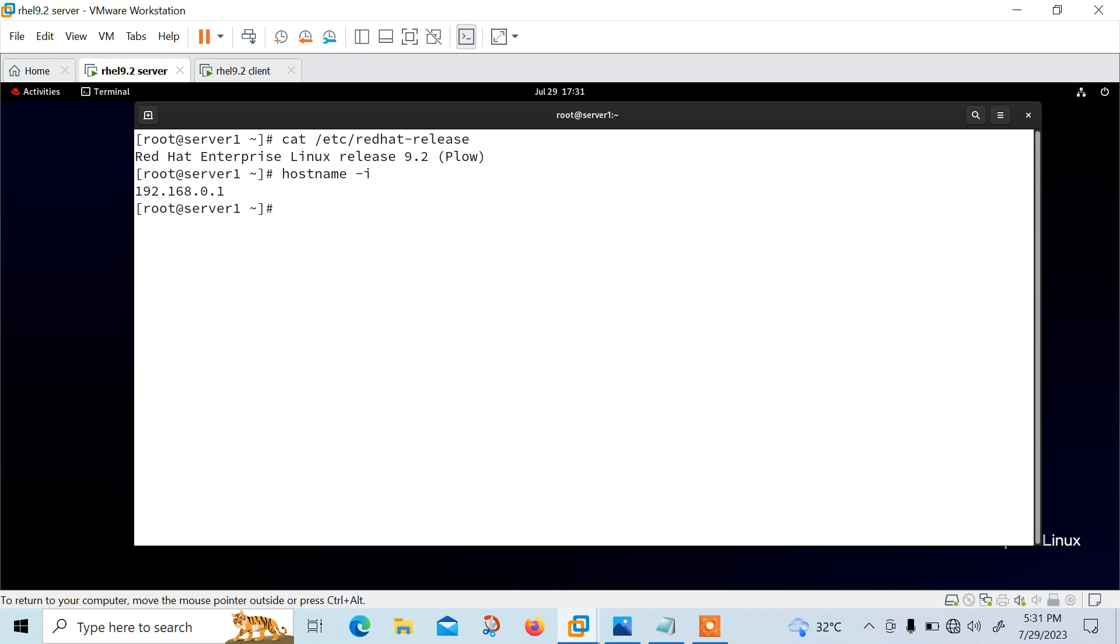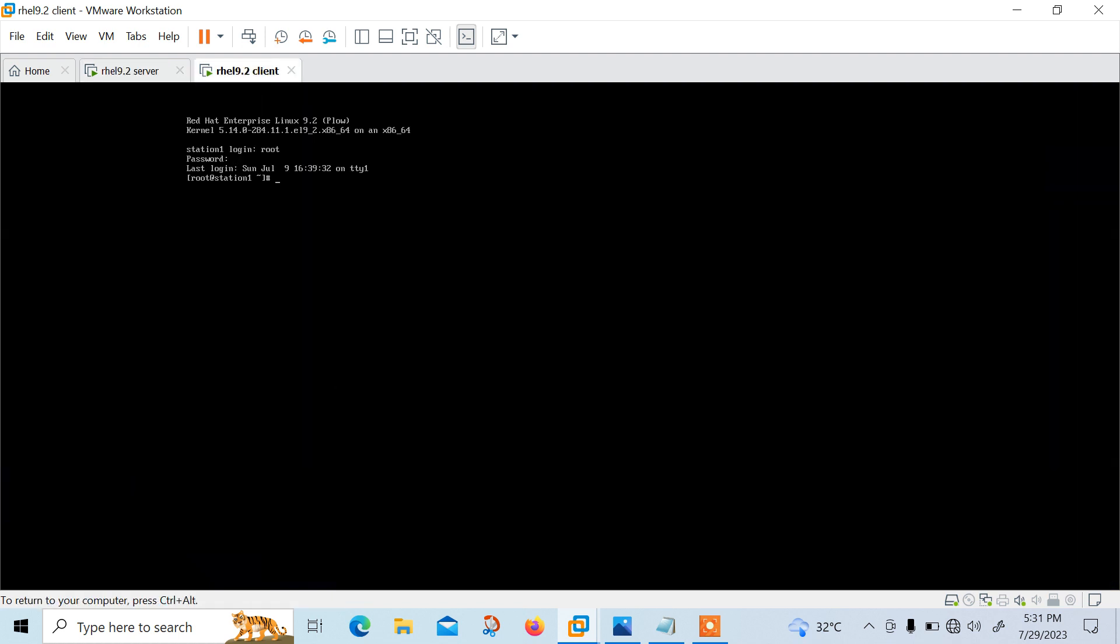Now the next part is that I will configure this machine as a centralized log server. So let's move to the another machine and check the same thing where we are going to configure this one as a client. I'm already logging with root. Let me check the hostname -i. The IP address is 192.168.0.2 and check the redhat release. Yep, 9.2.